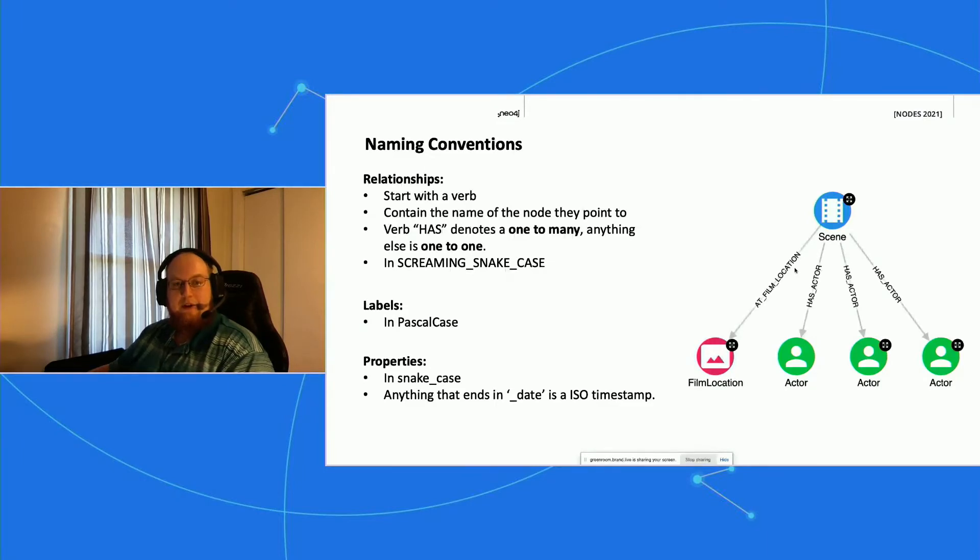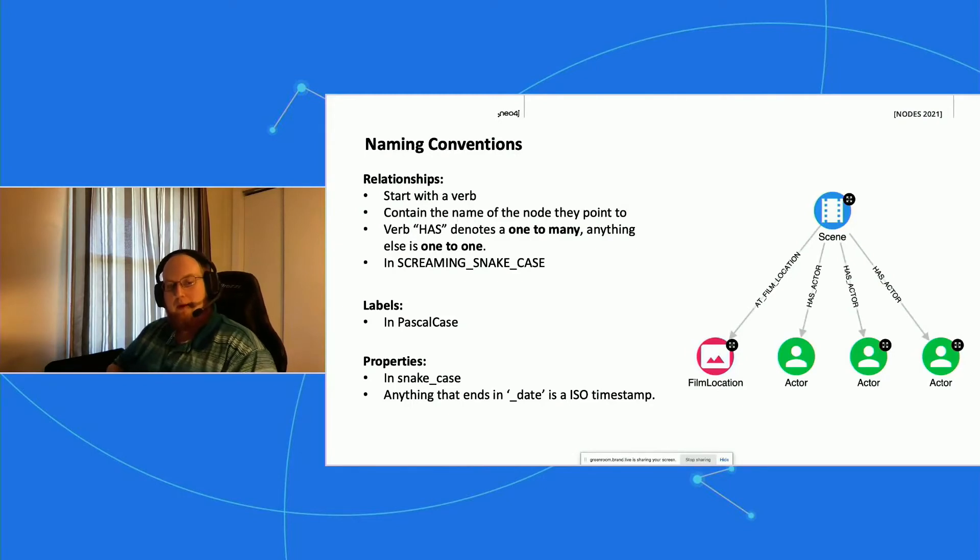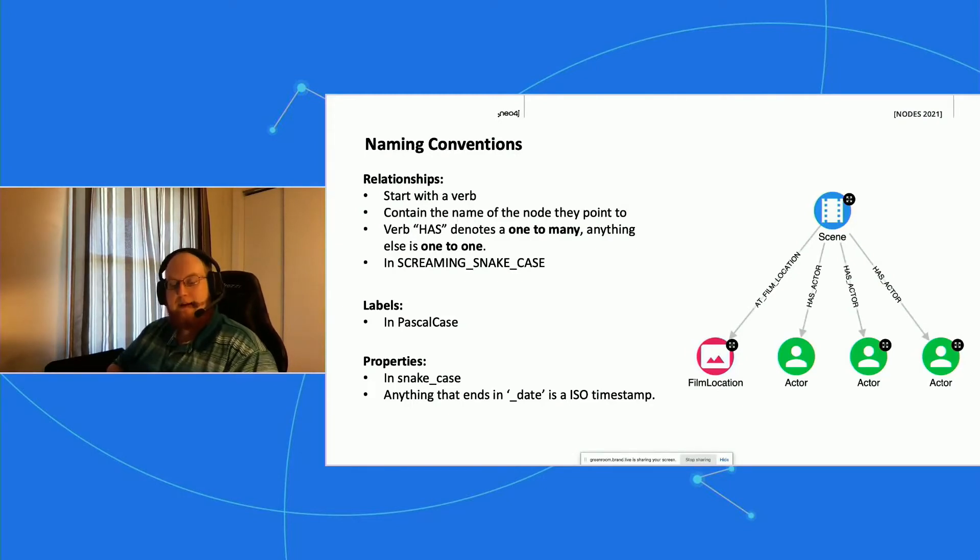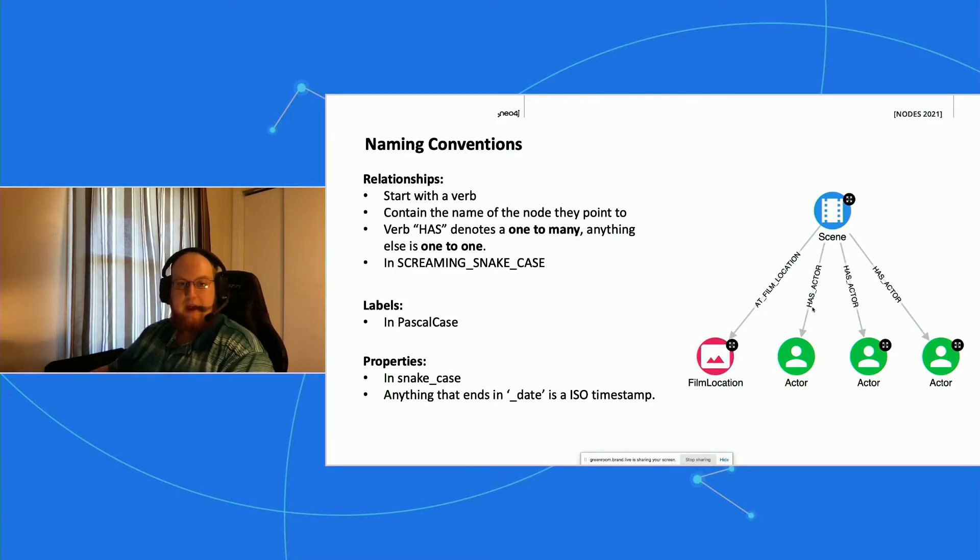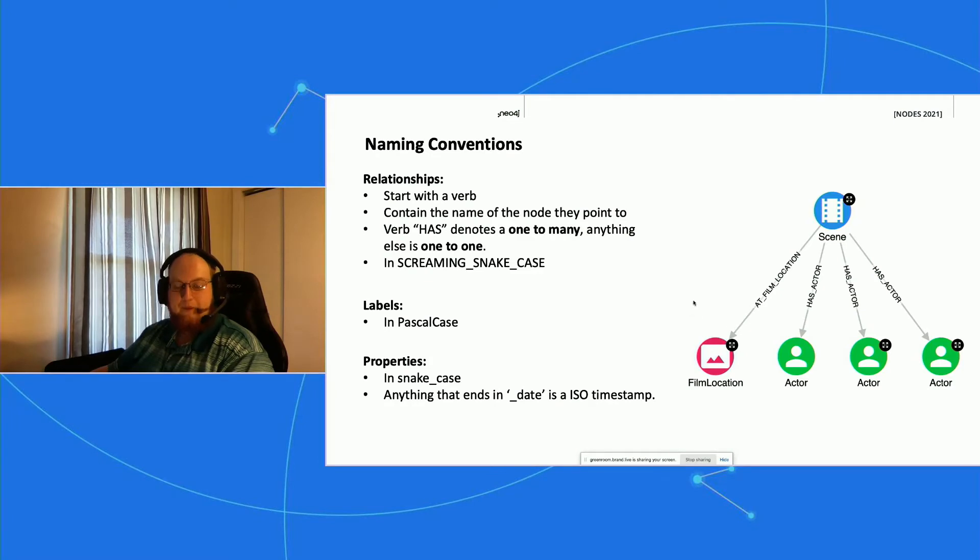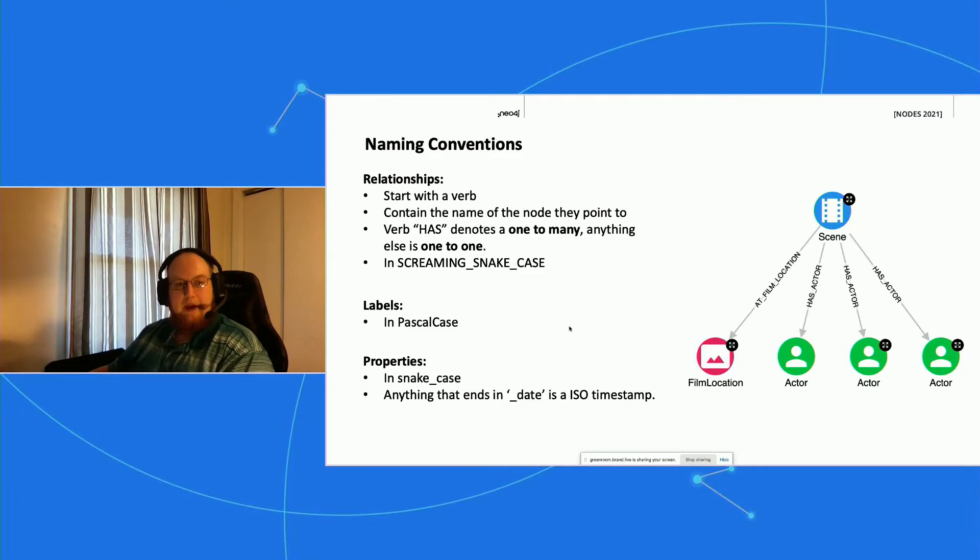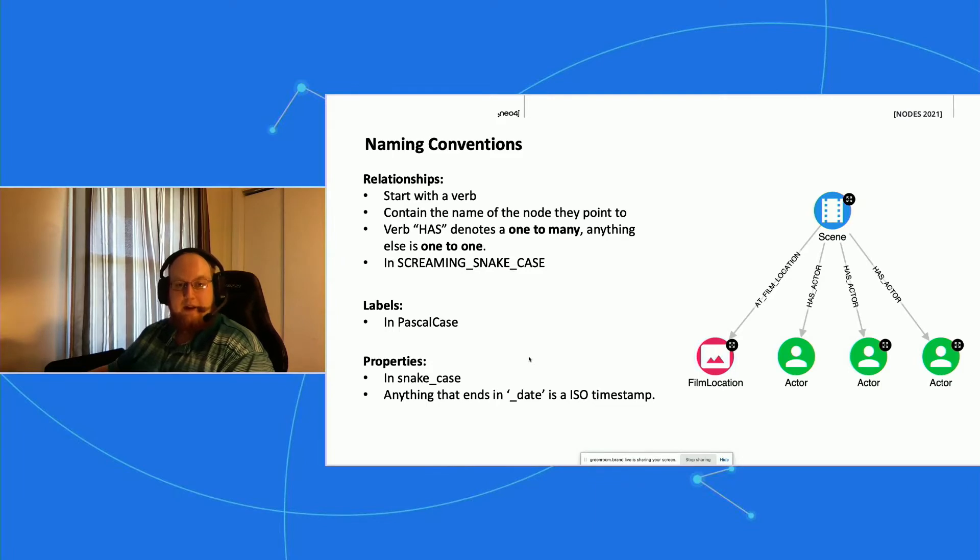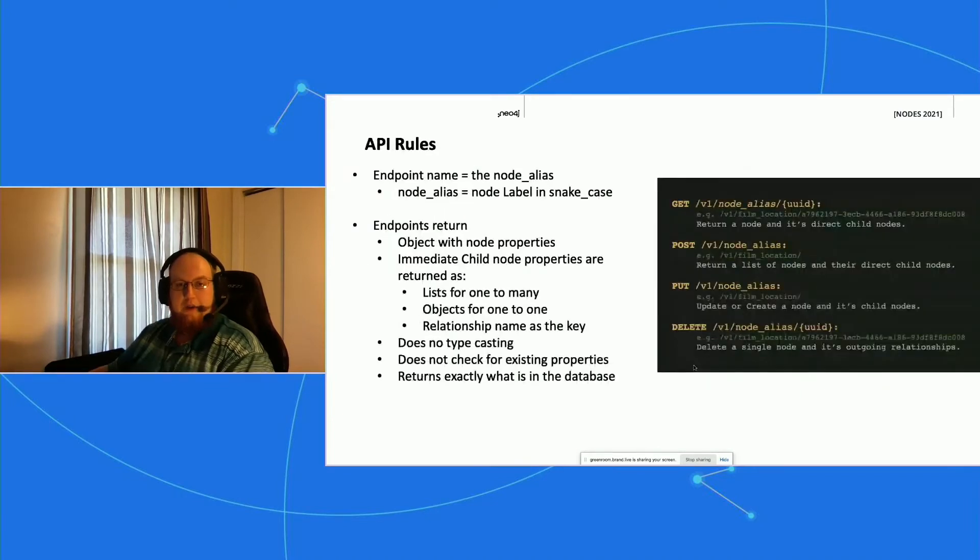Then we want to start every relationship with 'has' if it's a one-to-many relationship. So this scene, for example, can have multiple actors, and so that's going to be has_actors. Anything else that's not a 'has' is going to be one-to-one, and this is going to really help us understand the relationships down the road. The only other rules we have are on the properties. We try to have anything that's a date end with _date so that we know what that is.